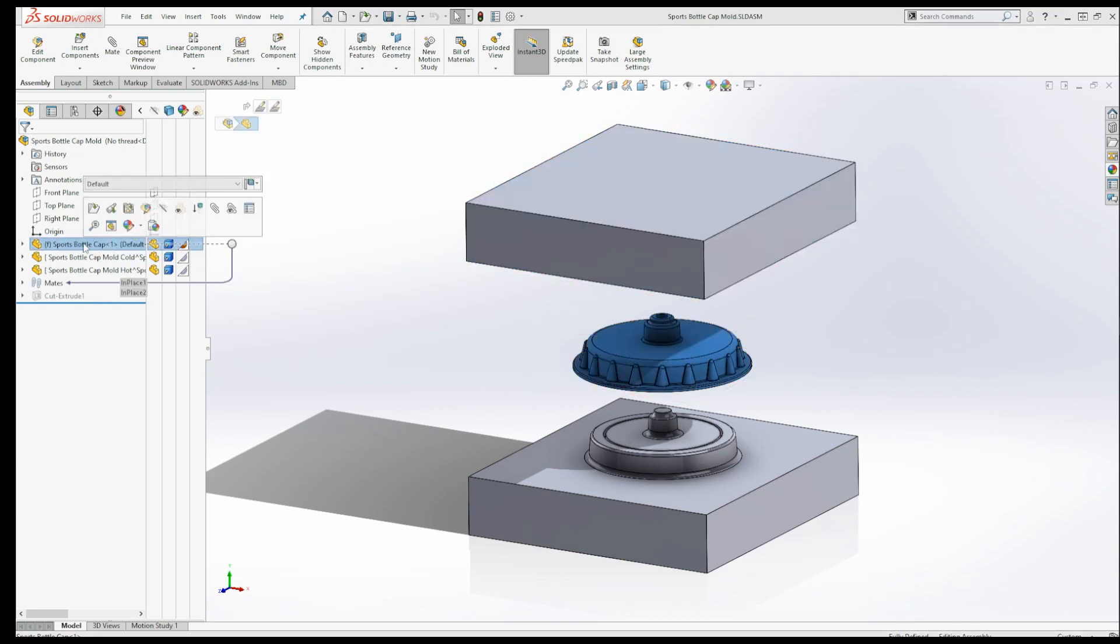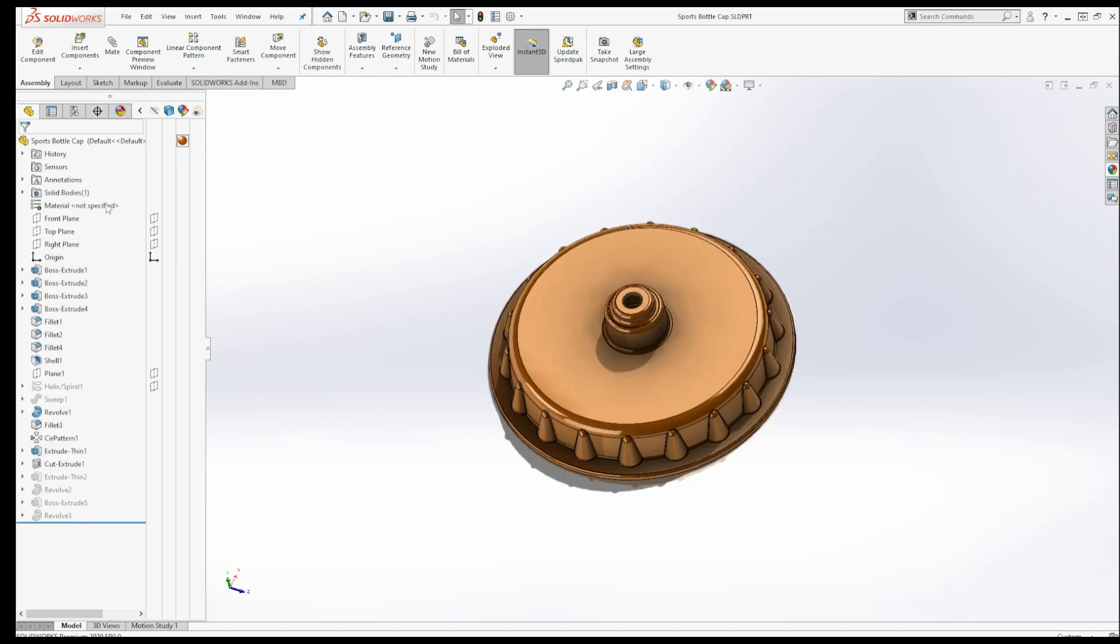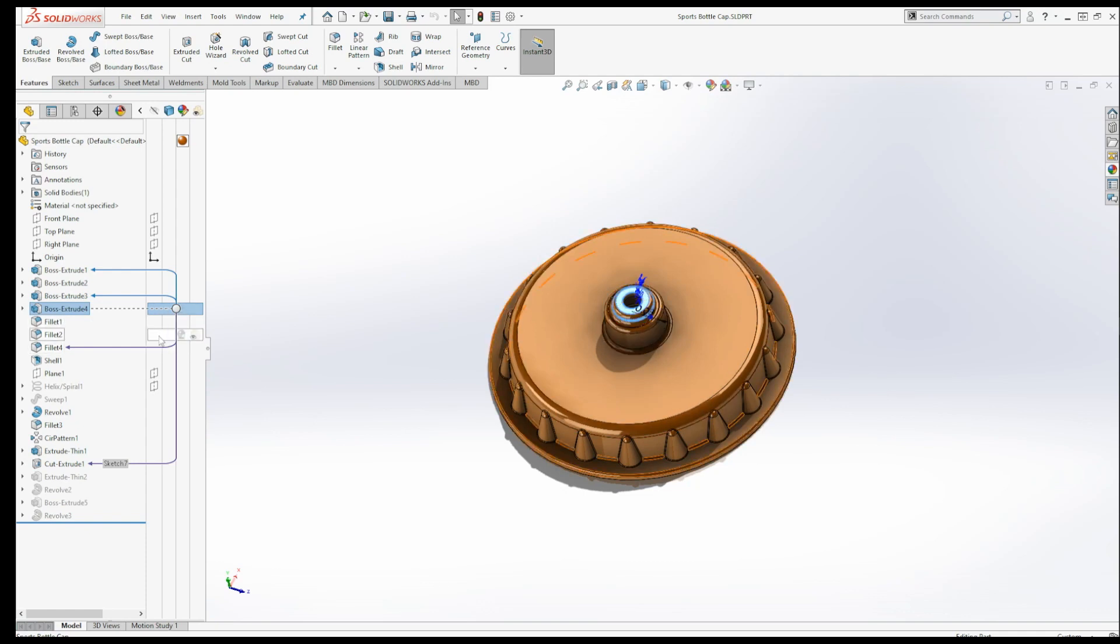I'm actually going to go into a part where it makes a little more sense, but what it does is when you click on one of these features it tells you the dependency, both child and parent, of each of these features.